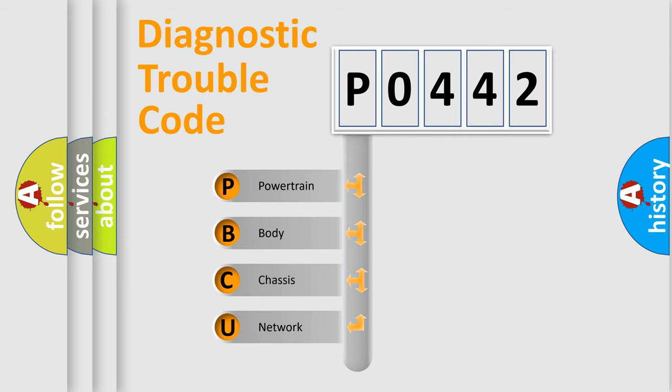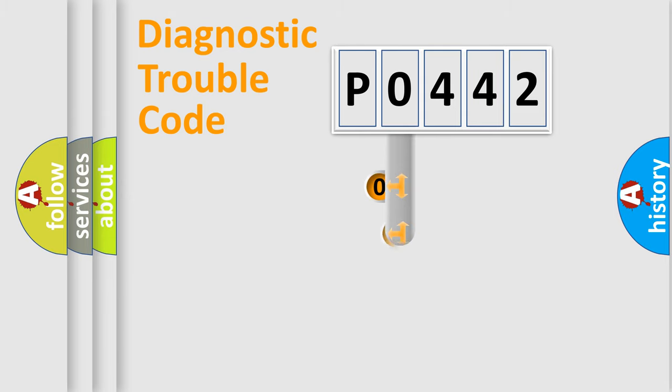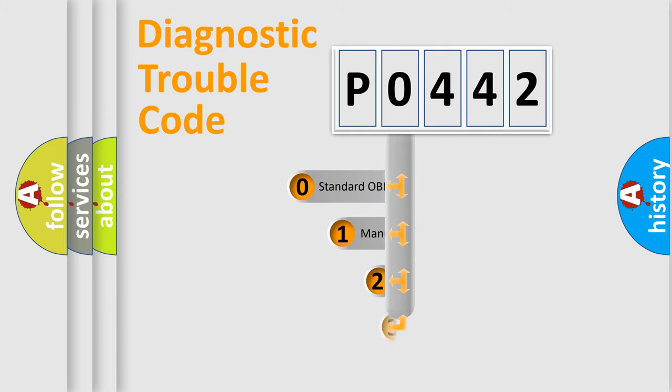We divide the electrical system of an automobile into four basic units: Powertrain, Body, Chassis, and Network. This distribution is defined in the first character of the code.